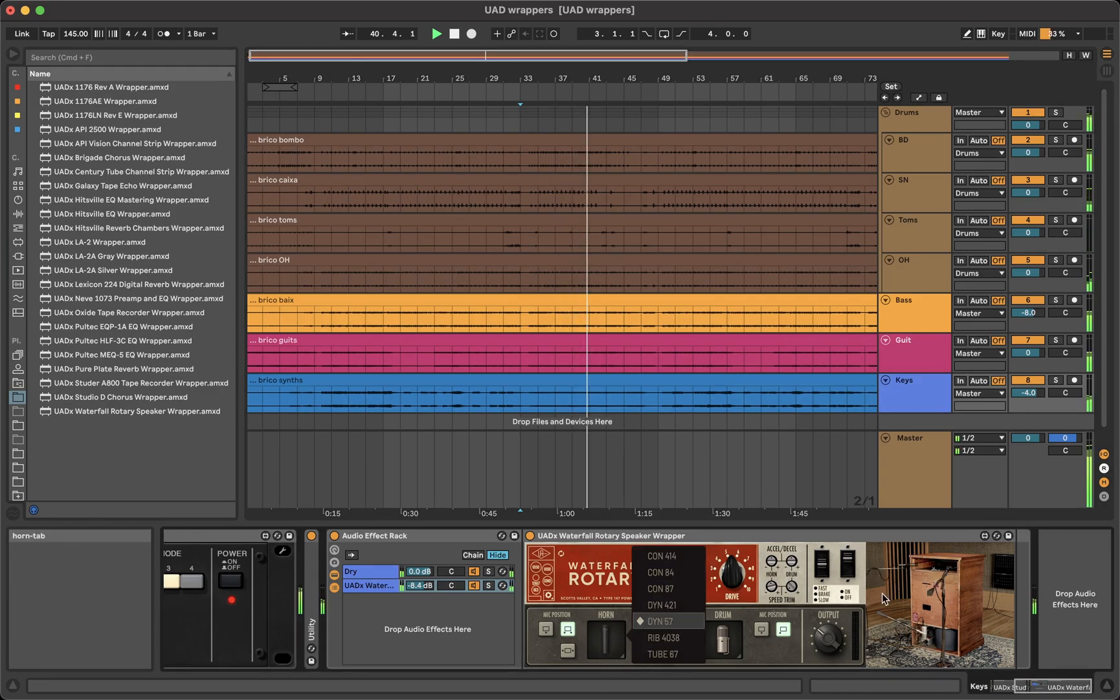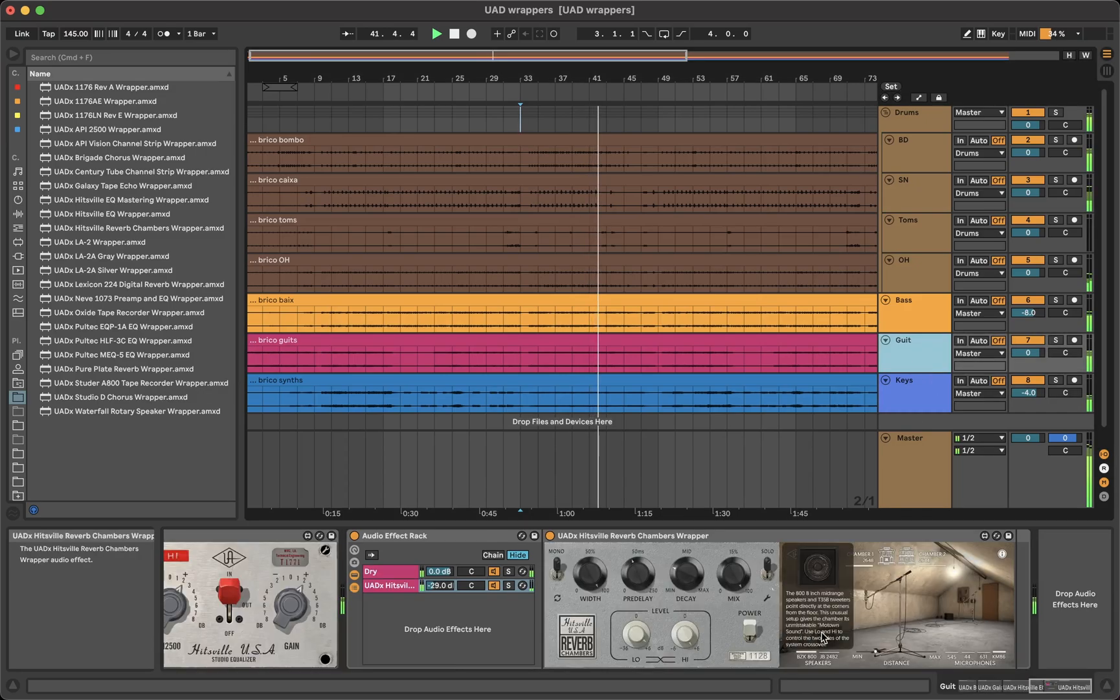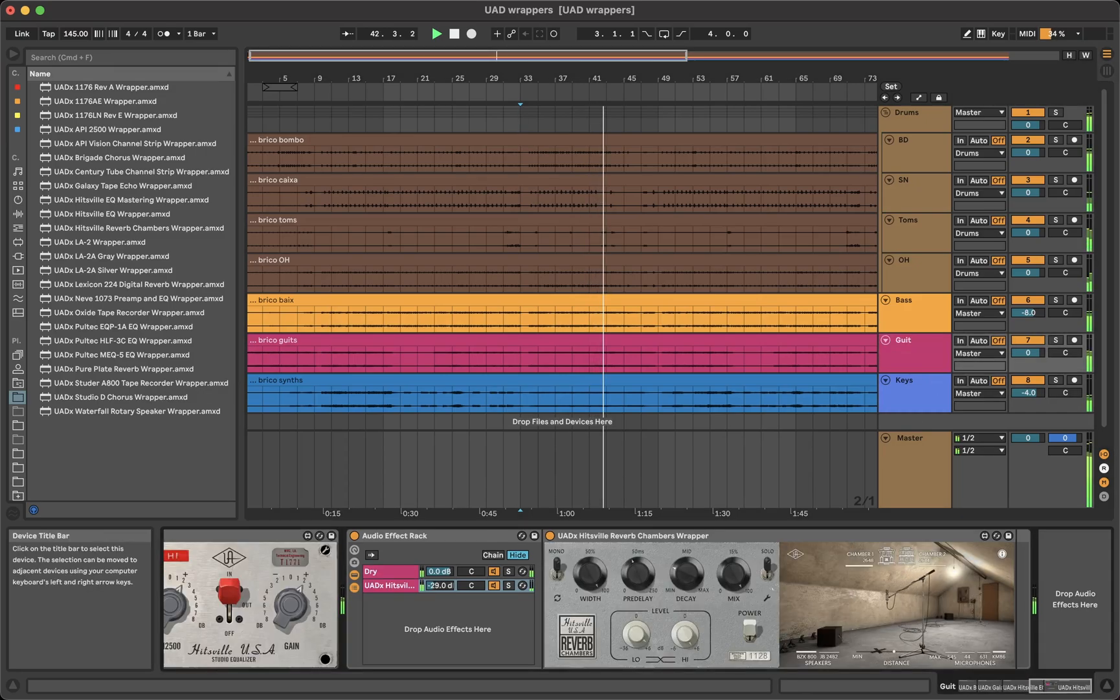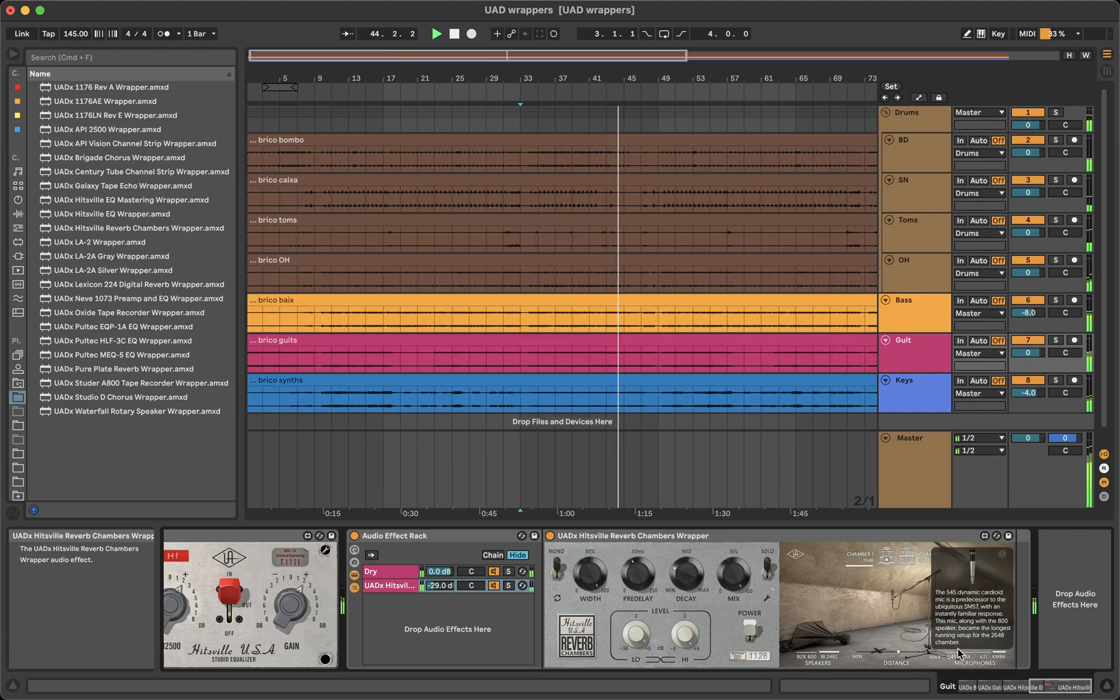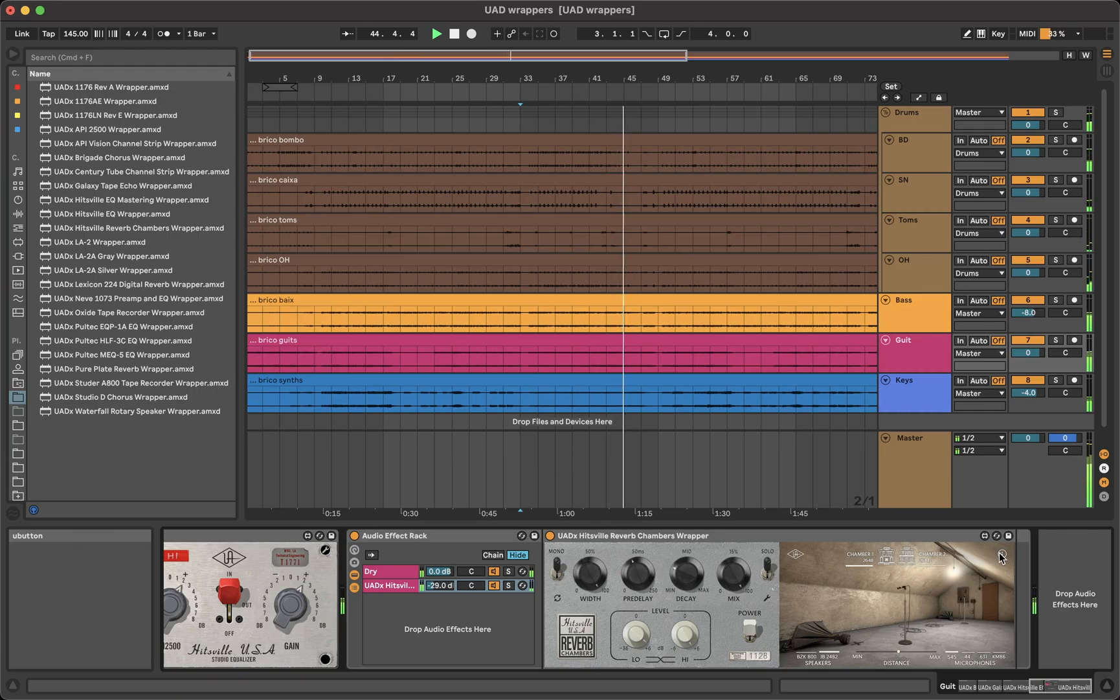Also, the mics and chambers in the hitsville chambers. And not only that, any other feature in the plugins is present in the wrappers too.